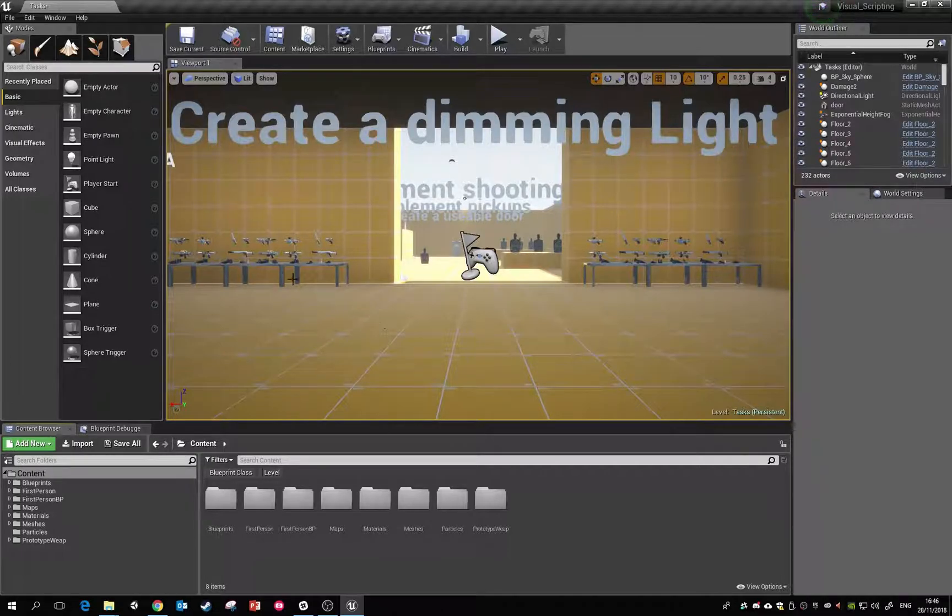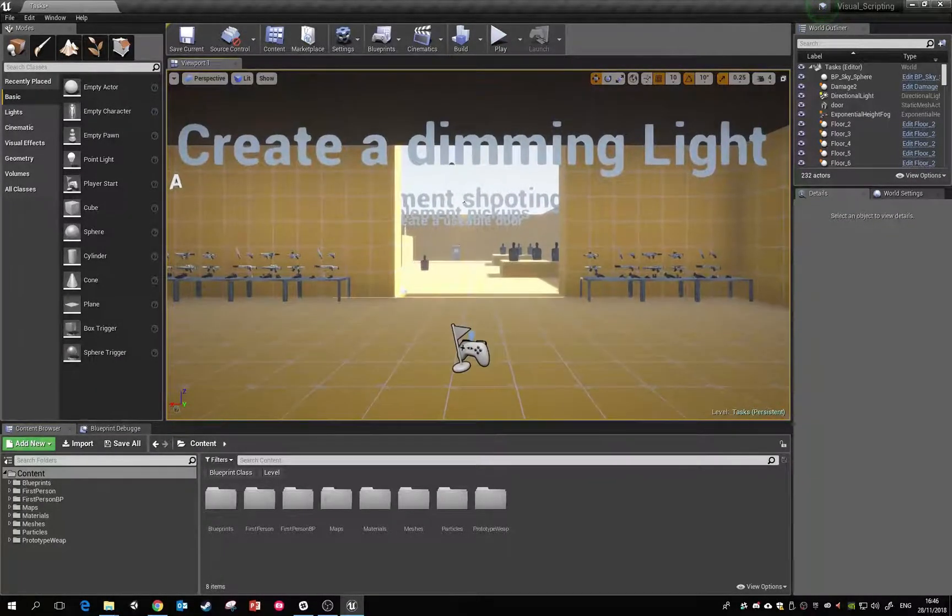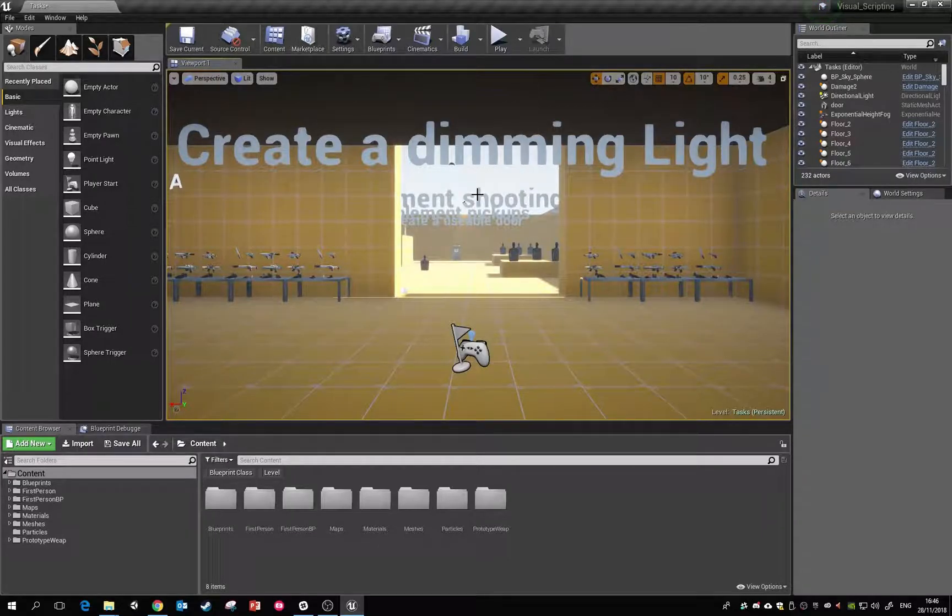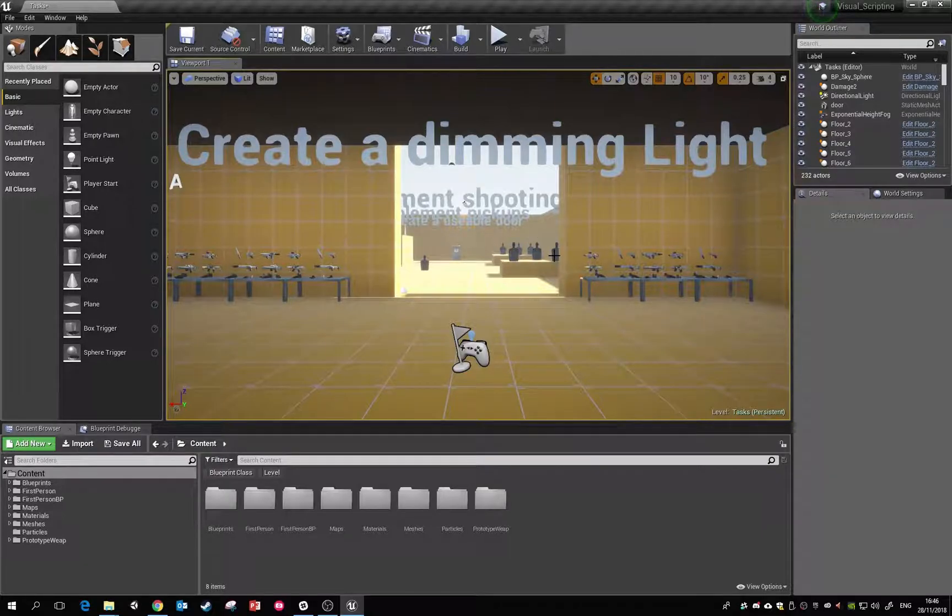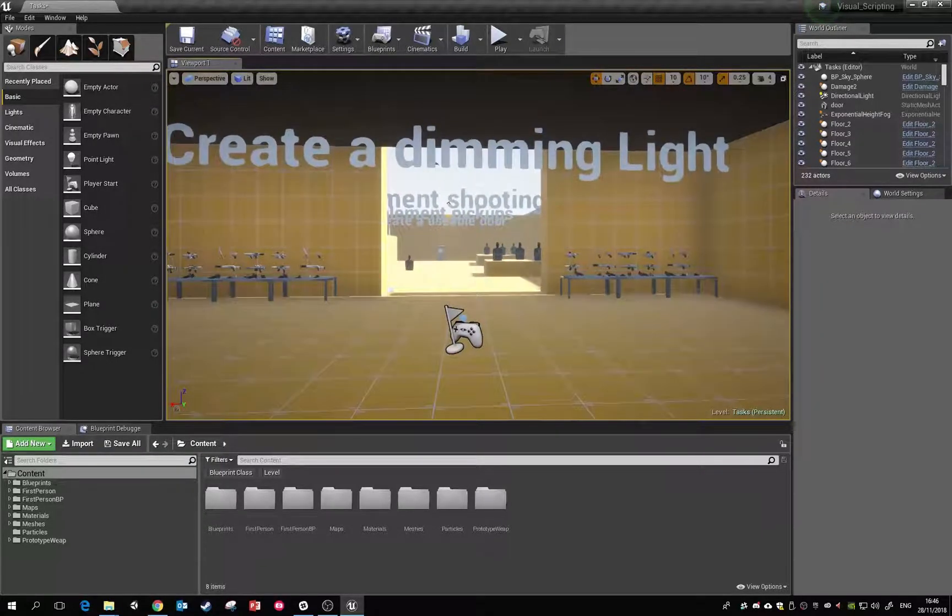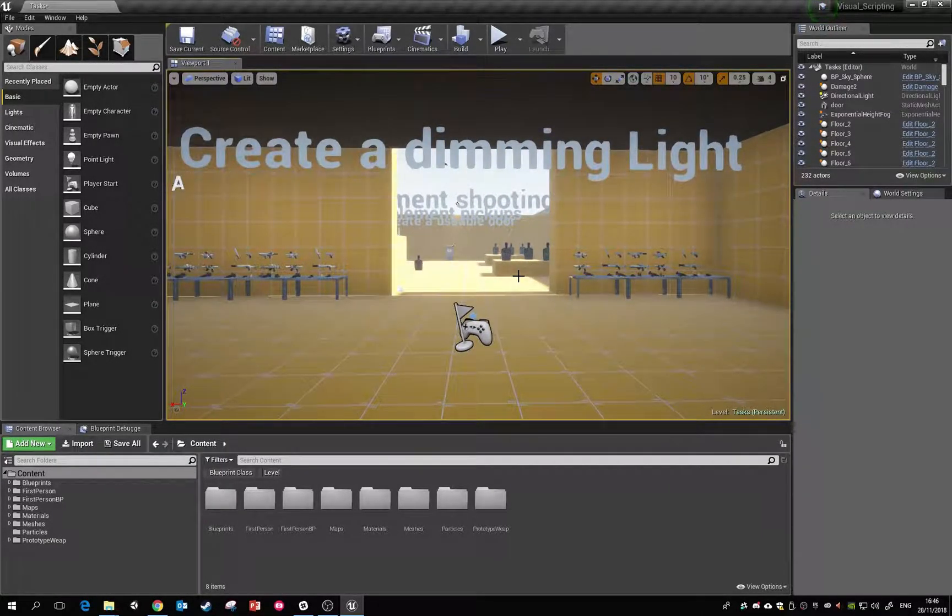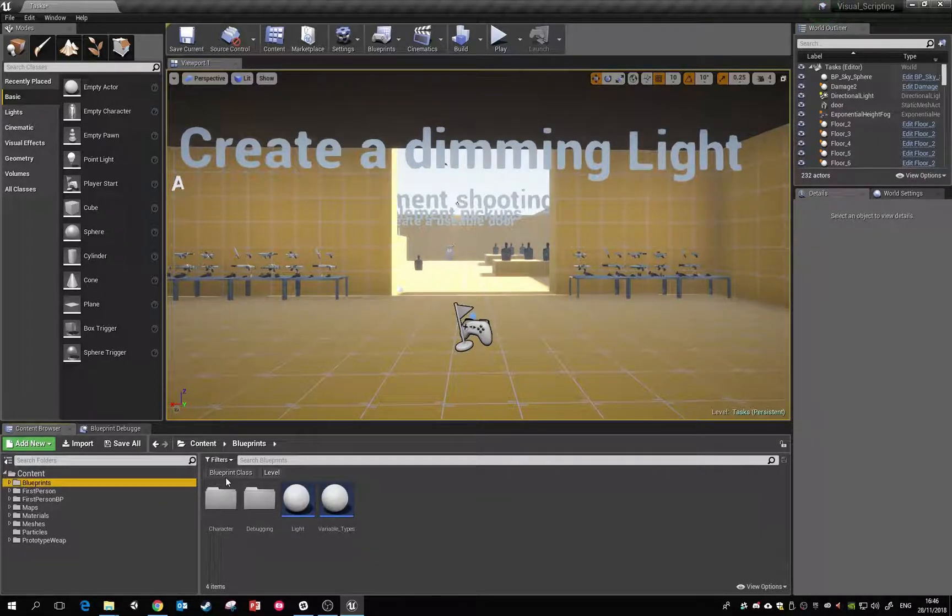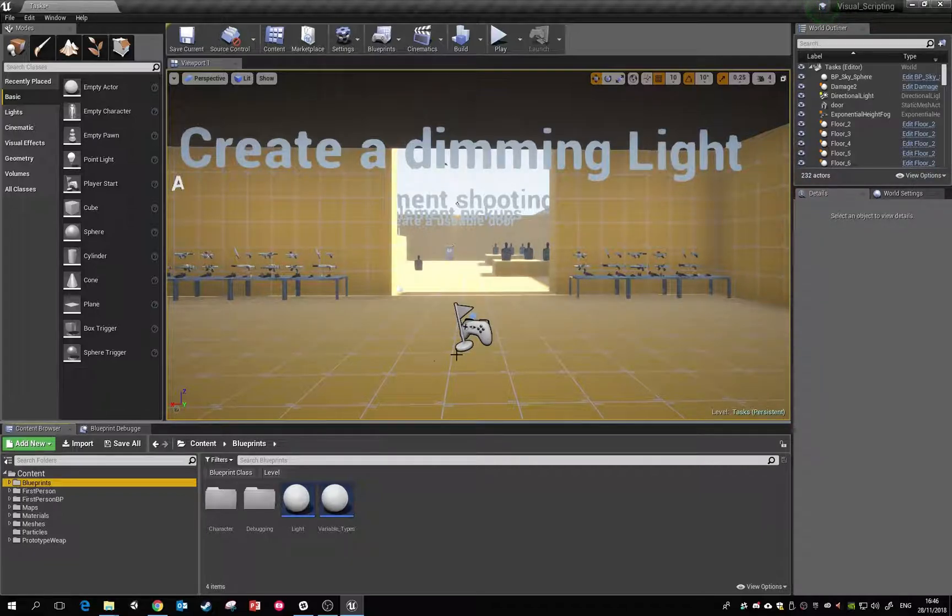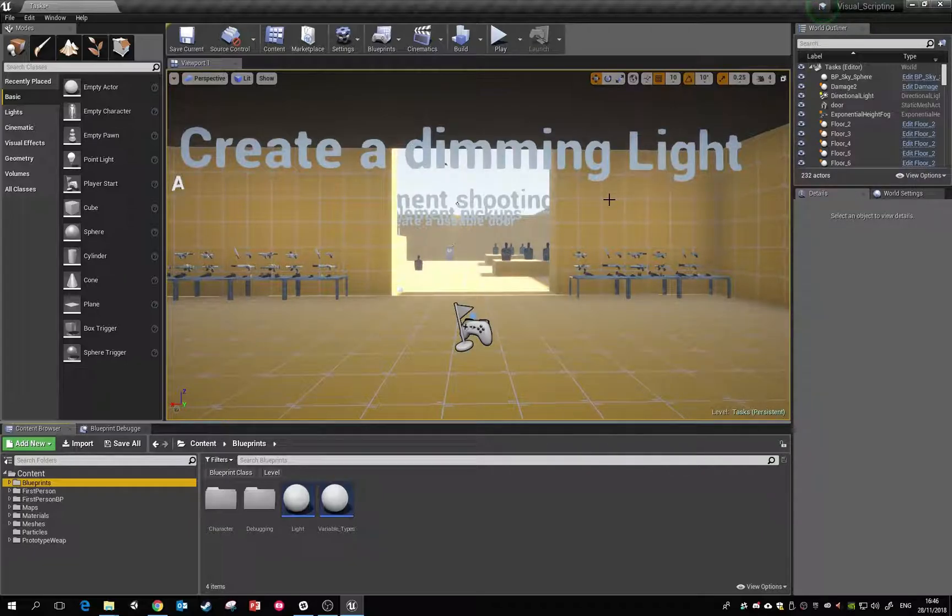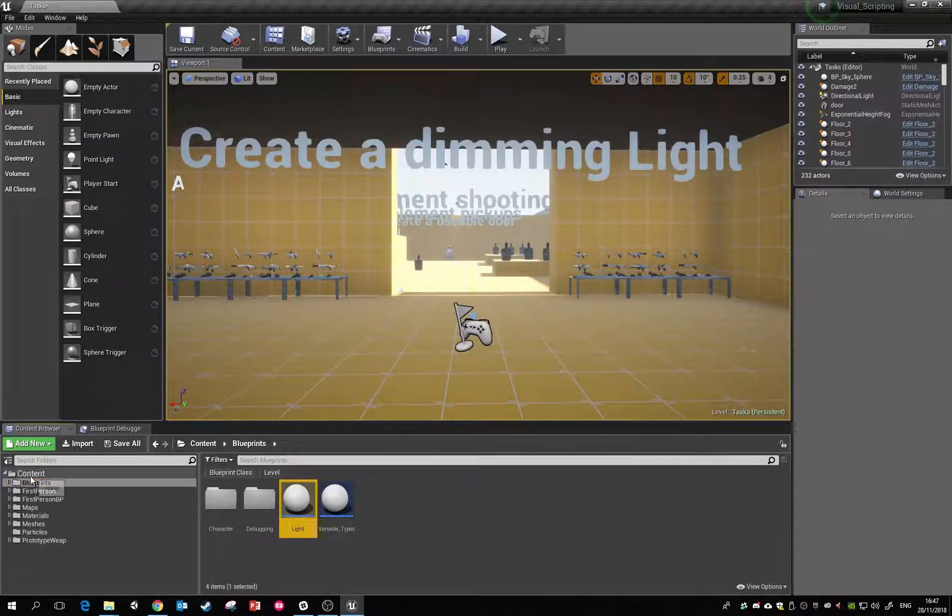If anyone doesn't have a copy I'll try and put one in the description of the video below or they can contact me via email. So the first task that we're asked to do is create a dimming light. We're going to make a blueprint here that we can step into and then adjust the light intensity over time. We'll do a couple of different versions.